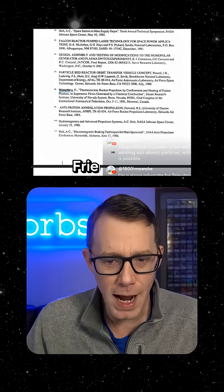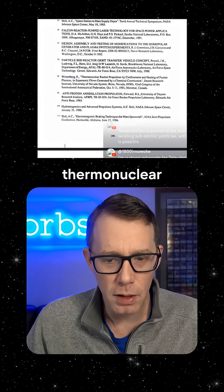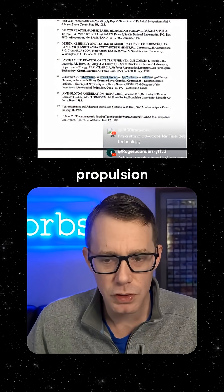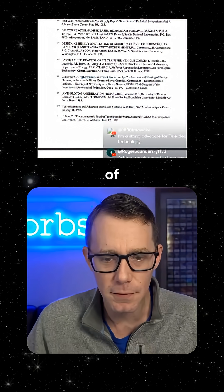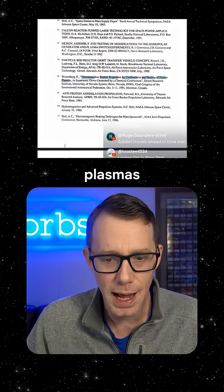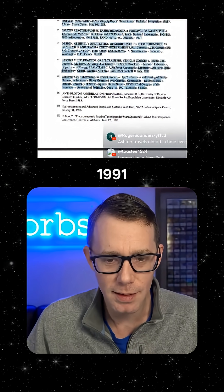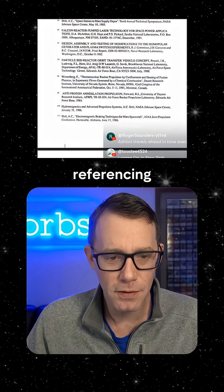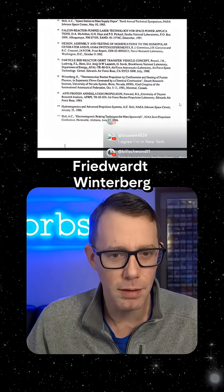Look at this. Friedwart Winterberg. Thermonuclear rocket propulsion by confinement and heating of fusion plasmas. There it is, 1991. He's referencing Friedwart Winterberg right there.